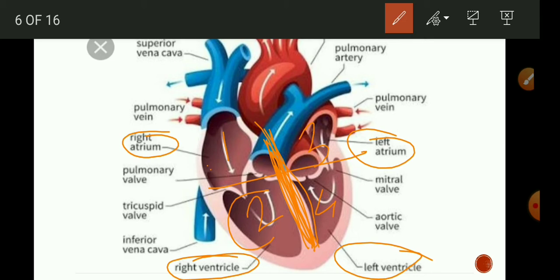Reptiles and amphibians have body temperature that changes with the environment, so their energy needs are comparatively low and they can bear the mixing of blood to some extent. Fish have a two-chambered heart because blood is pumped to the gills where it gets oxygenated and then passes directly to the body organs. So mammals and birds have a four-chambered heart due to high energy requirements, amphibians and reptiles have a three-chambered heart, and fish have a two-chambered heart.